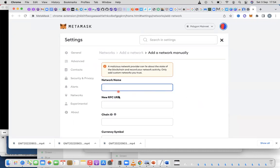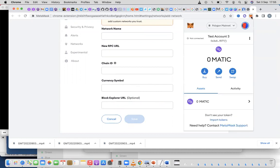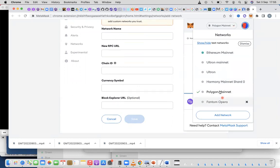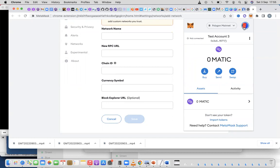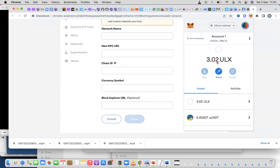Clicking Add Network will bring up the fields you need: network name, RPC URL, chain ID, currency symbol, and block explorer. Once you put in all those details you got from ultron.foundation, click Save. After you've added the network, when you come to the dropdown list you'll see Ultron Mainnet — or whatever name you entered. Make sure you do it on the wallet of your choice.